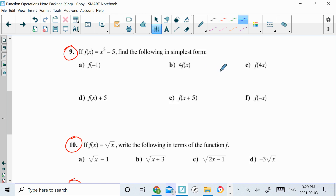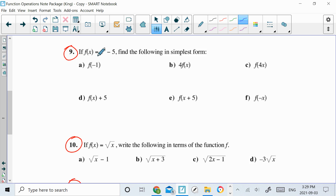This video is going to be me solving questions 9 through 14 in your homework. So if you look at question 9, it says f of x is equal to x cubed minus 5. So this right here, that is my function, that is f of x.